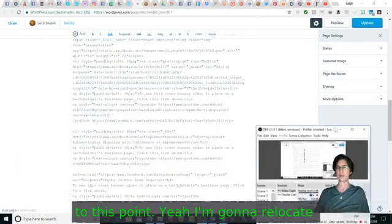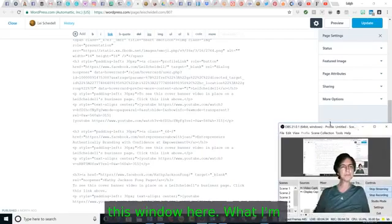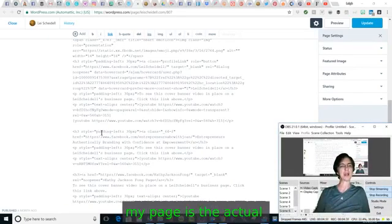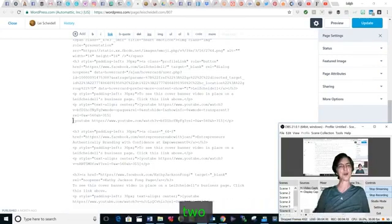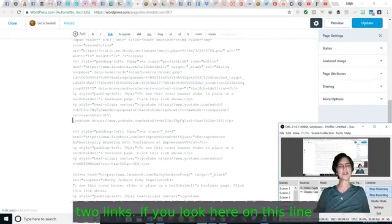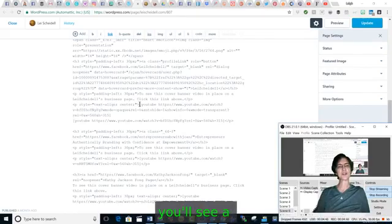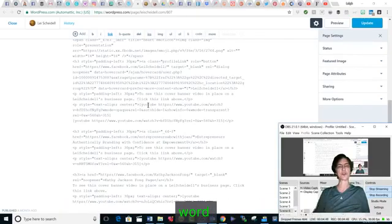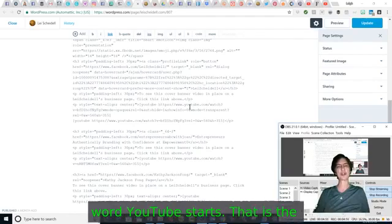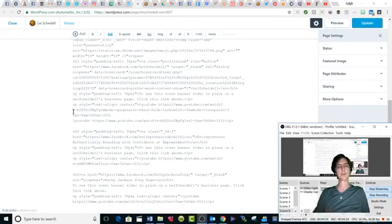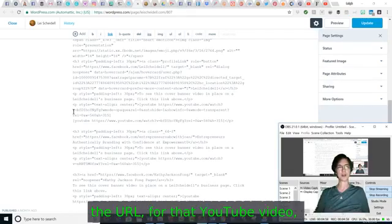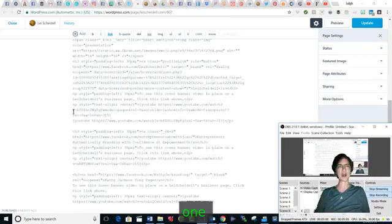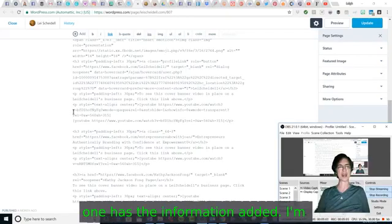I'm going to relocate this window here. What I'm looking for on my page is the actual location of those two links. If you look here on this line, you'll see a square bracket and then the word YouTube starts. That is the code for the URL for that YouTube video, and that one has the information added.